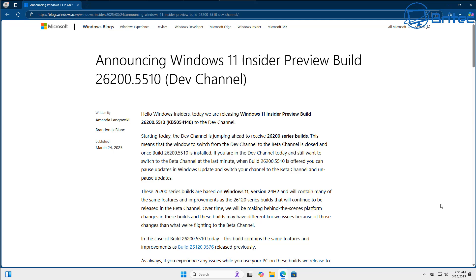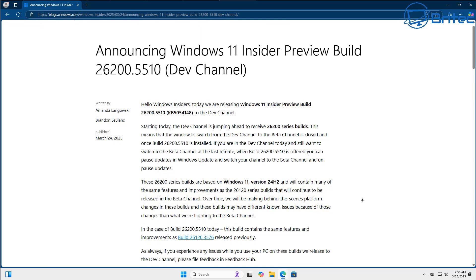So Microsoft have announced all of this on their blog post and you can read up about that, I'll leave a link for that in the video description here. Basically just goes through and explains exactly what they're going to be working on, like improving search, File Explorer, taskbar, and also Recall, and a bunch of other stuff that they're working on in these builds.